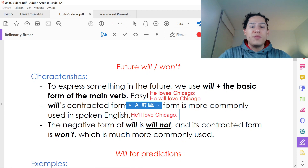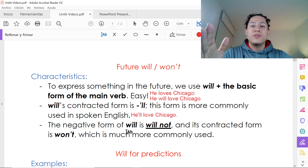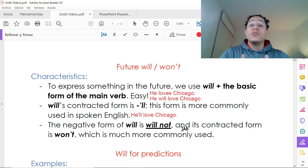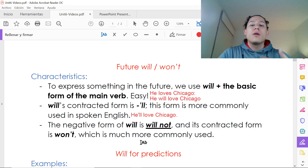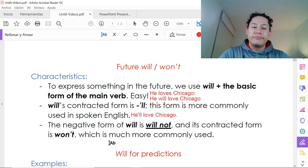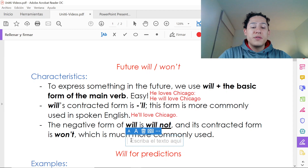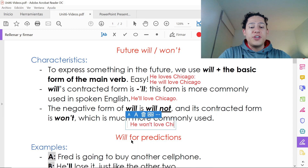For the negative form of 'will,' the full form is 'will not,' but we're going to use its contracted form 'won't' more in everyday conversation. With the same example, we say 'he won't love Chicago.'